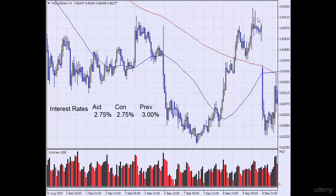Before the announcement, the market gave a tweezer tops pattern, which is a sell signal. It's also at a resistance level and above the 200-day moving average, so it's a good price to sell the market. We sold here because we were expecting the central bank to lower interest rates, and they did — as a result, the market fell.